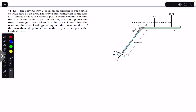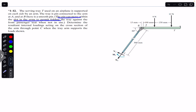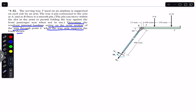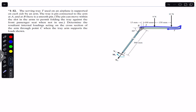Hello guys, welcome back. Do hit the subscribe button if you are here for the first time. We are going to solve this problem which says that the serving tray T used on an airplane is supported on each side by an arm. The tray is pin connected to the arm at A and B. There is a smooth pin that can move within the slot in the arms to permit folding the tray against the front passenger seat when not in use. We need to determine the resultant internal loadings acting on the cross section of the arm through C when the tray supports the load shown. This arm makes a 60 degree angle with the horizontal.